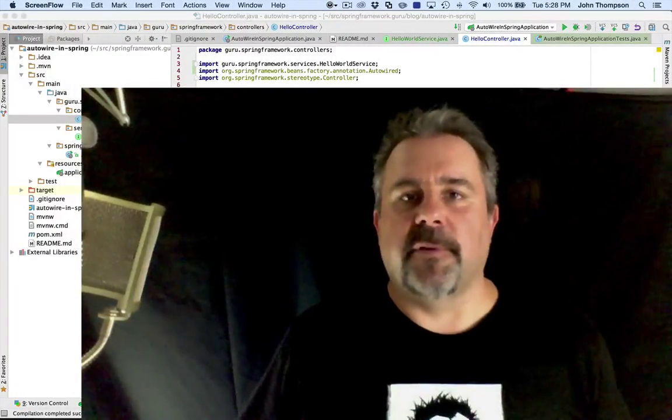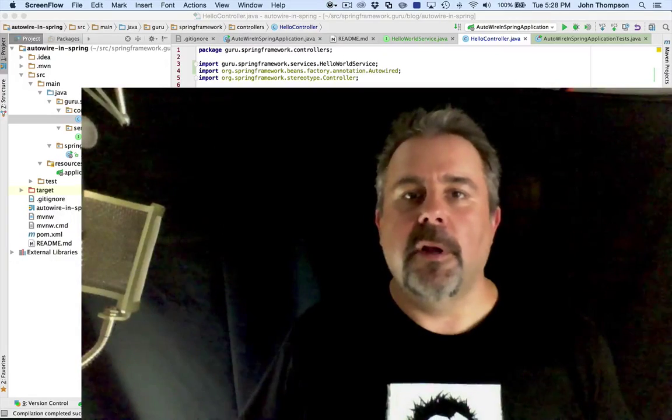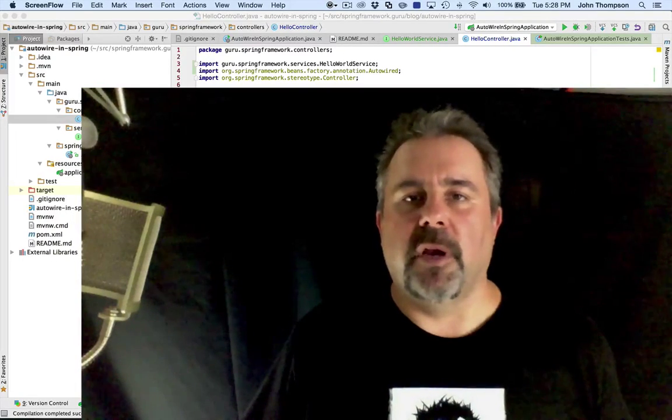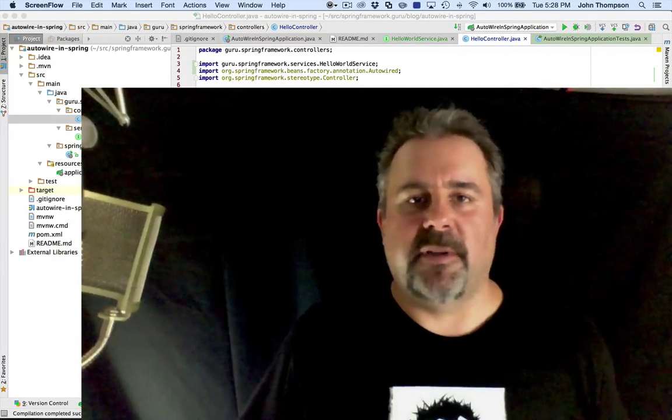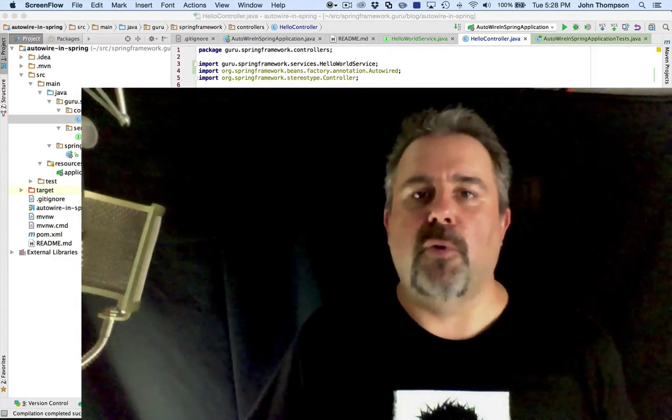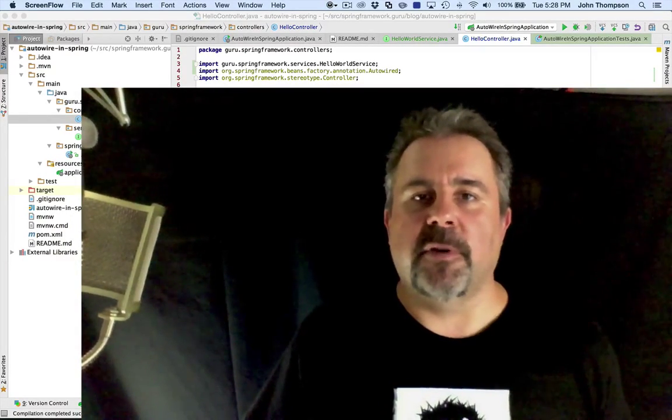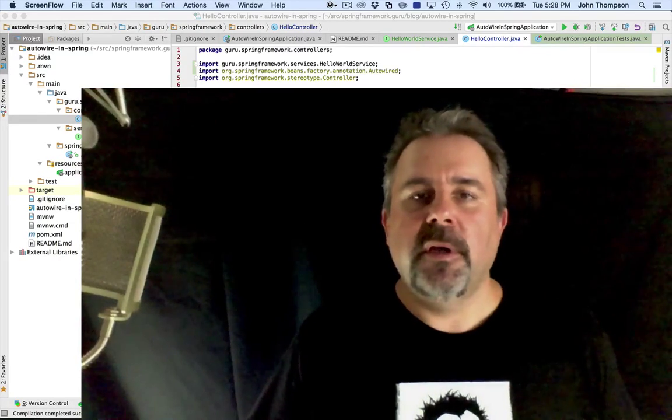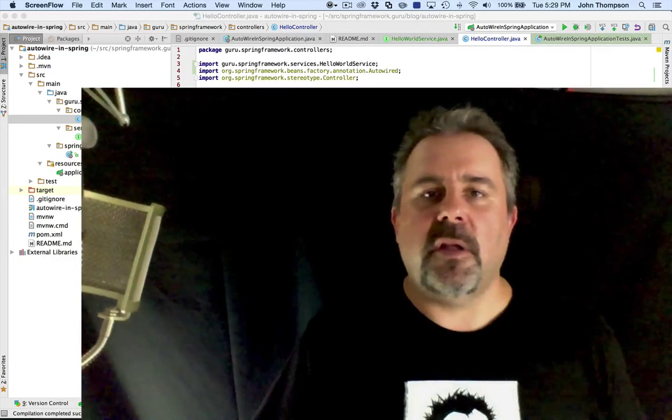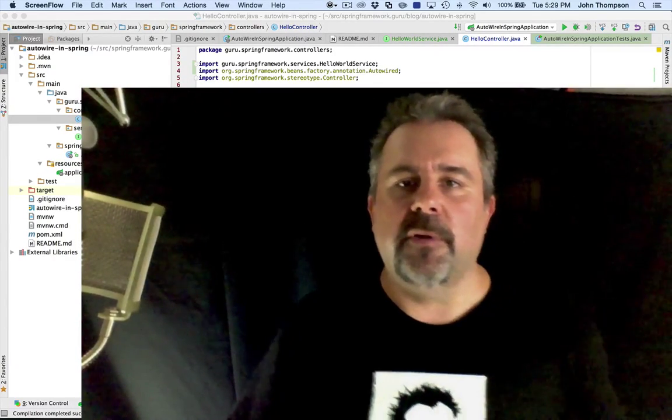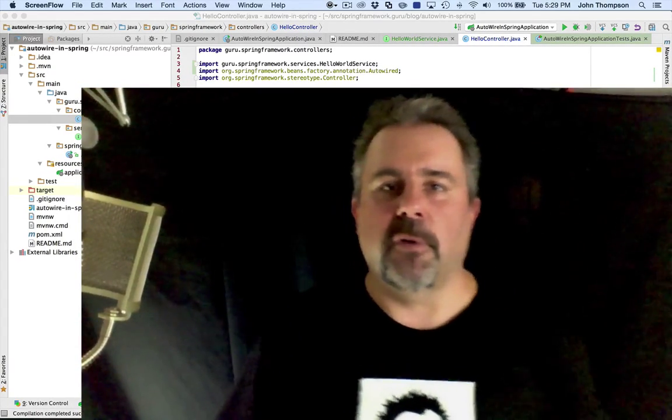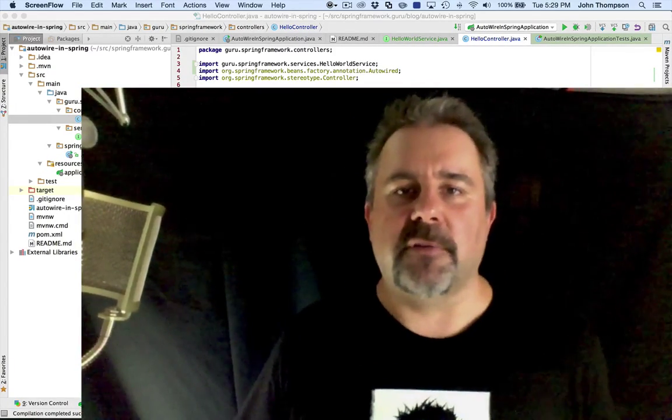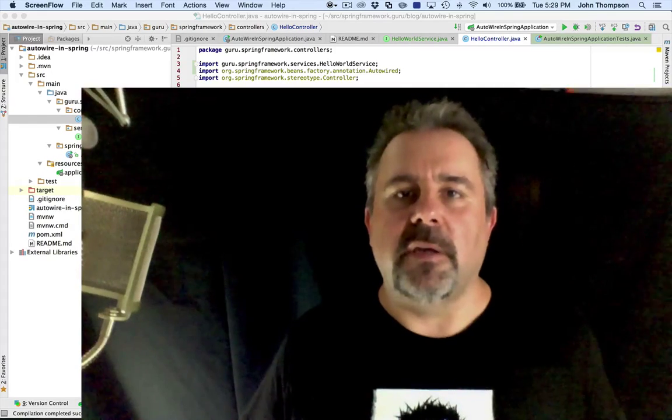Hey guys, John Thompson from Spring Framework Guru here. Today I'm going to take a look at a bean creation exception when you're autowiring things in Spring. This is a pretty common exception and you need to take a look at it a little bit closer because it does throw out a big stack trace.